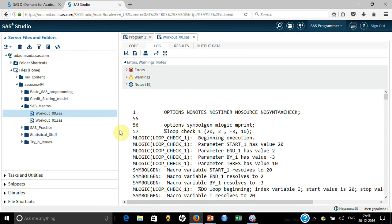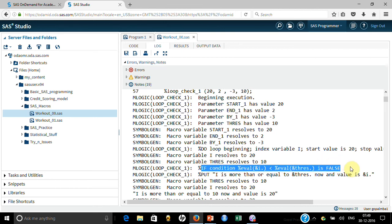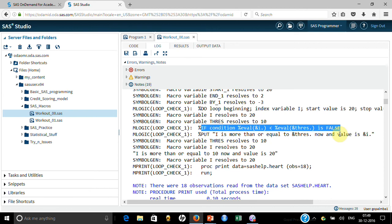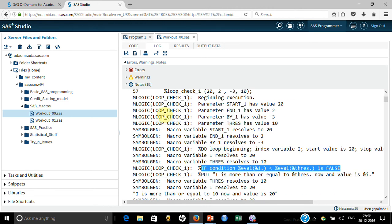Now with those options, go to the log and see the difference. mlogic shows the beginning of execution — start, ind, by, all those things. symbolgen shows that, for example, start_1 resolves to 20 and end_1 resolves to 2. mlogic then gives you the index i, start value 20, stop 20, and also tells you whether the condition is true or false — for example, i is 20 and threshold is 10, so less than 10 is false — and which branch gets executed.